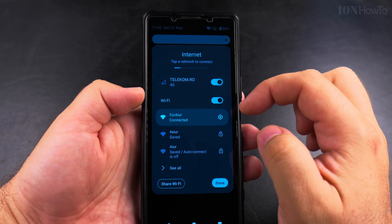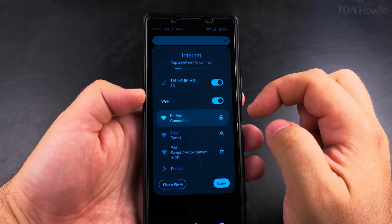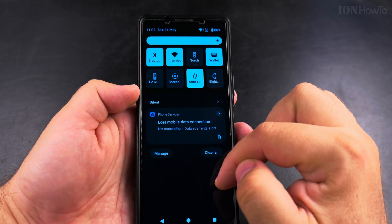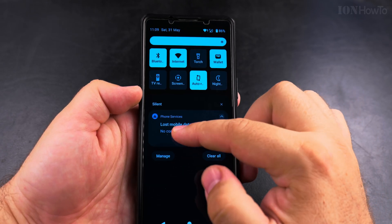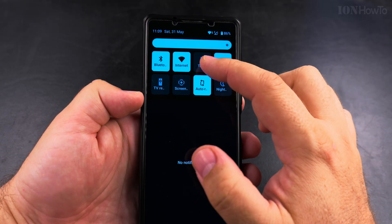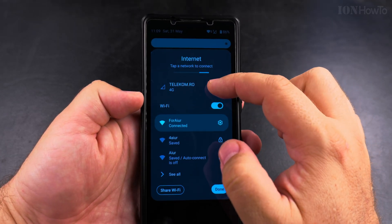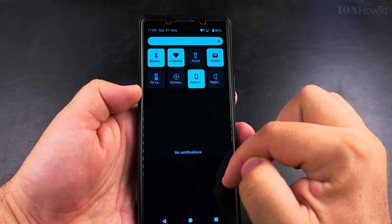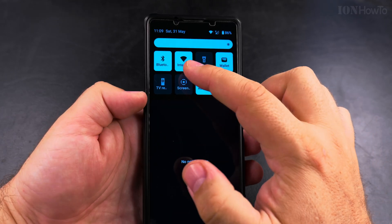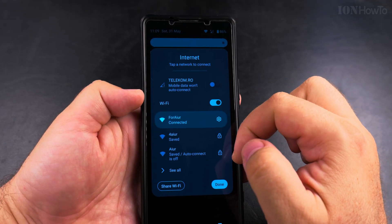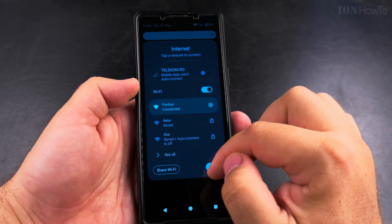If you have the mobile data enabled but the roaming is off, you will not be able to use the mobile data. So if you want to use roaming, you have to be careful — that's going to cost more.